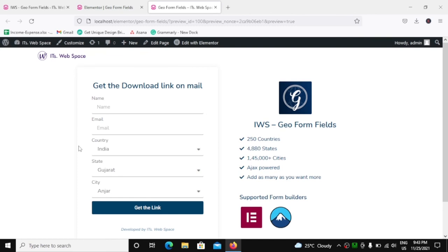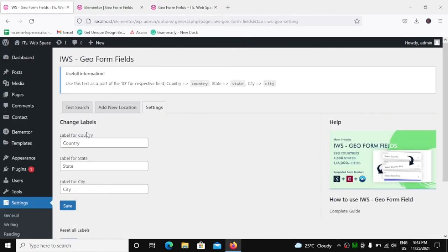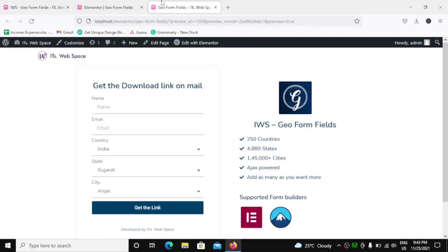So friends, this is how you can add selection for country, state, and city in your forms in less than five minutes. So let's now talk about the labels we get over here. Let me refresh this form so it gets reset.